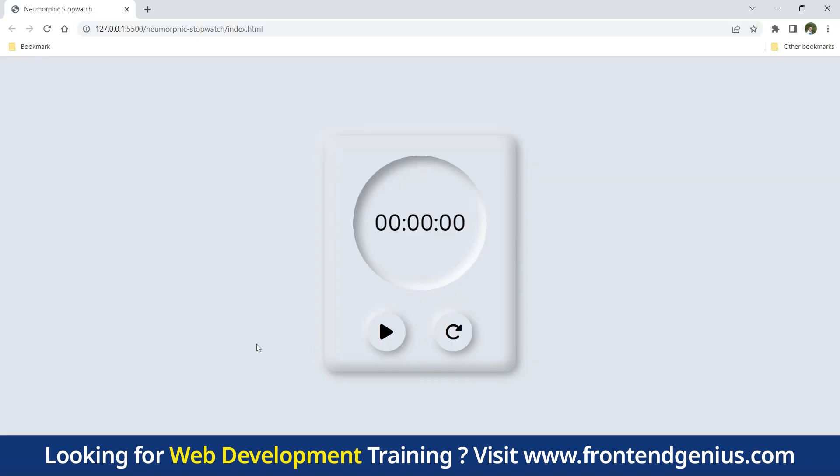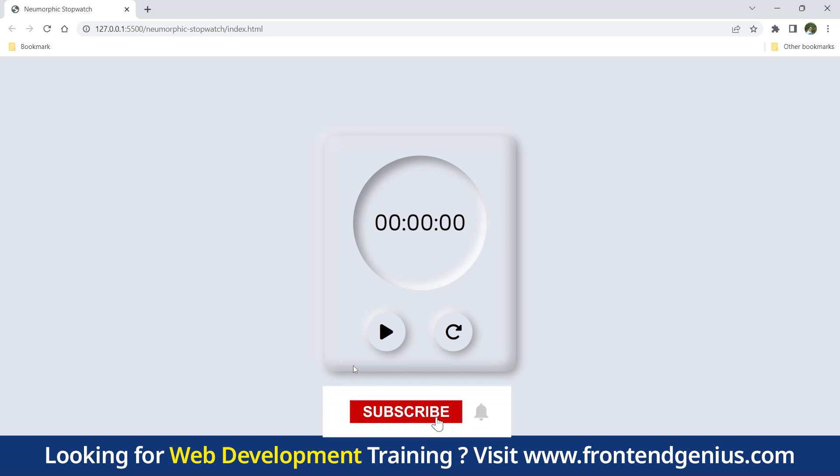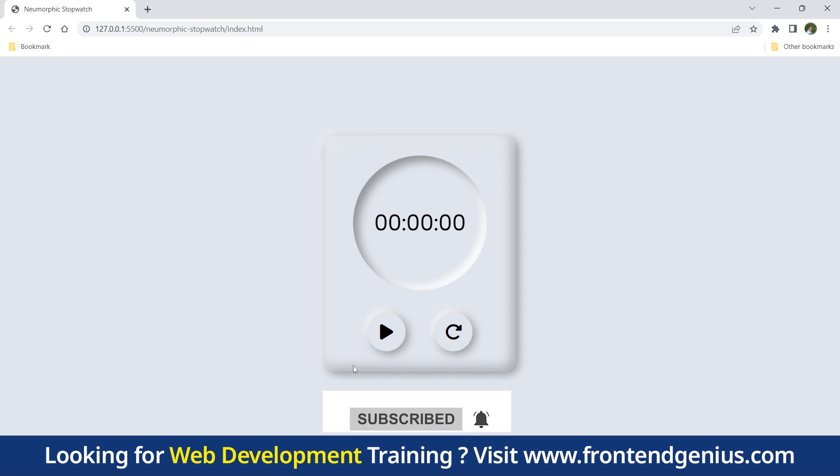Look, our neomorphic stopwatch is taking shape, but it's not functional yet. See, it will not work. That's where JavaScript comes into play. We will add the logic to handle the start, stop, and reset functionality. We will create JavaScript functions that control the behavior of our stopwatch. When the start button is clicked, we will initiate a timer and update the display with the elapsed time. The stop button will pause the timer, and the reset button will bring the stopwatch back to its initial state.